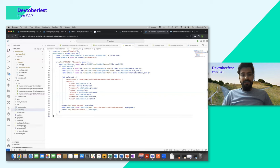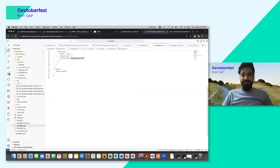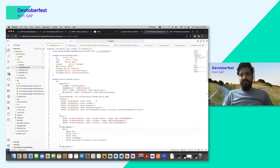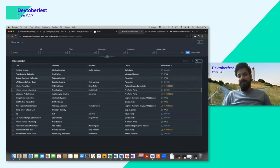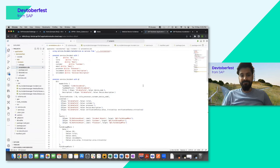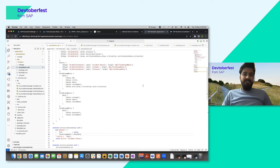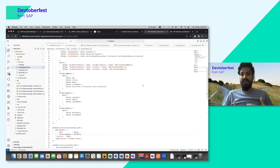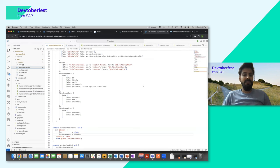We created a BTP destination for this integration. We also wrote a FIORI annotation so we get a rich UI with criticality indicators showing closed, open, and in-progress status. Once the CAP service is exposed, you don't need to explicitly write logic for CRUD operations — OData V4 is automatically supported. Once integrated with Build Apps, you can do all read, write, and update operations on the Cloud Application Programming Model.